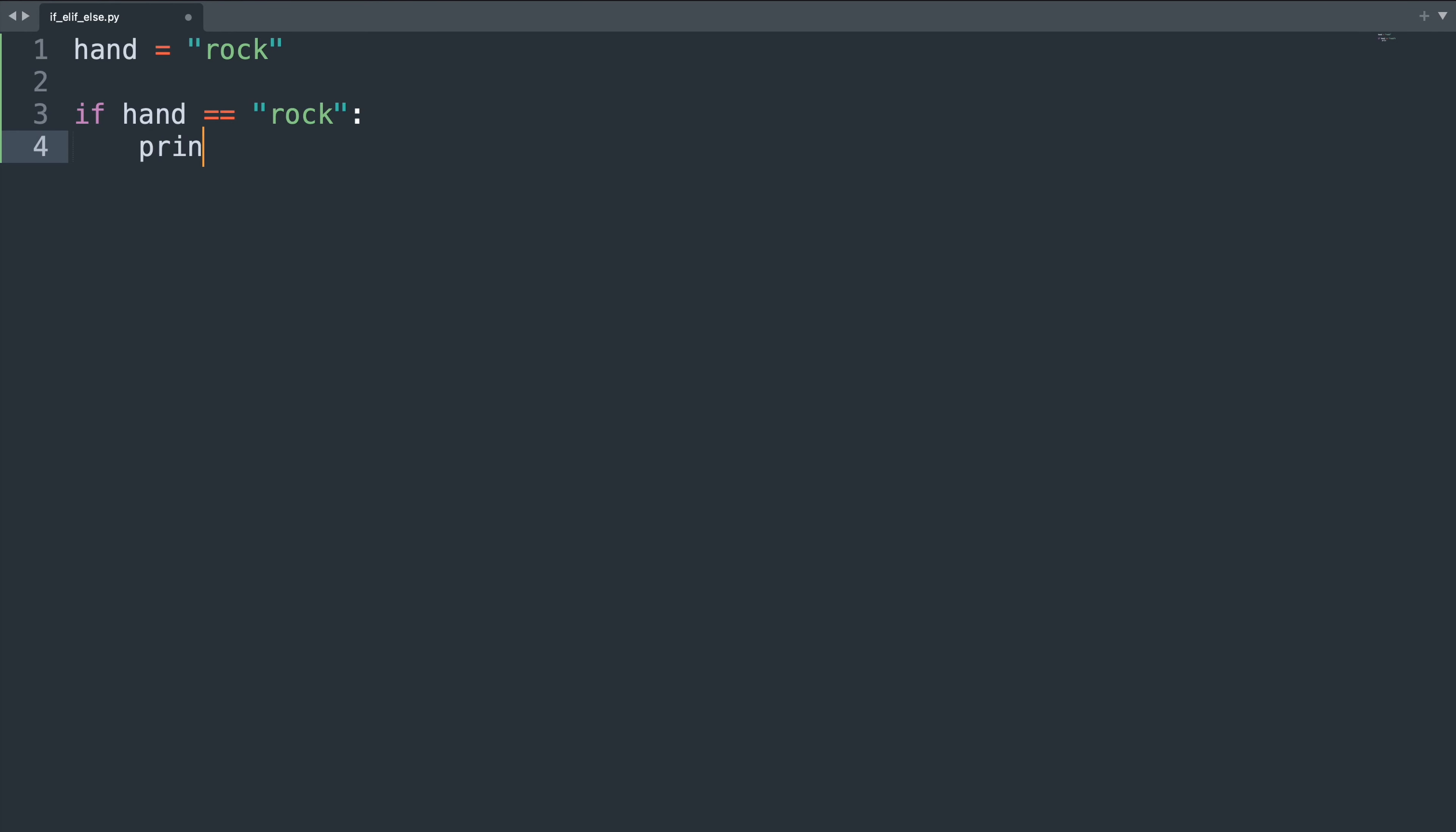If the hand is showing rock we want to show paper. This is of course not a very fair way of playing the game but it helps us illustrate how conditionals work.